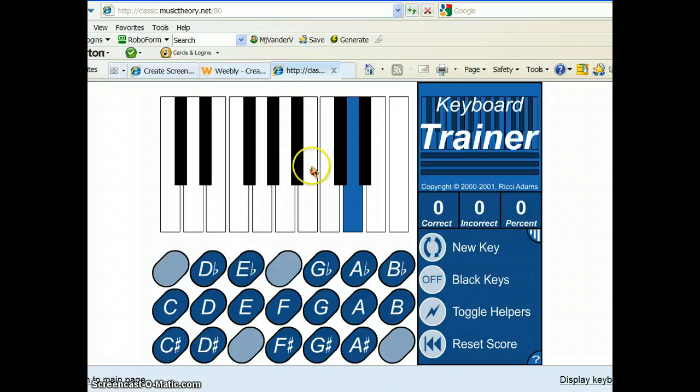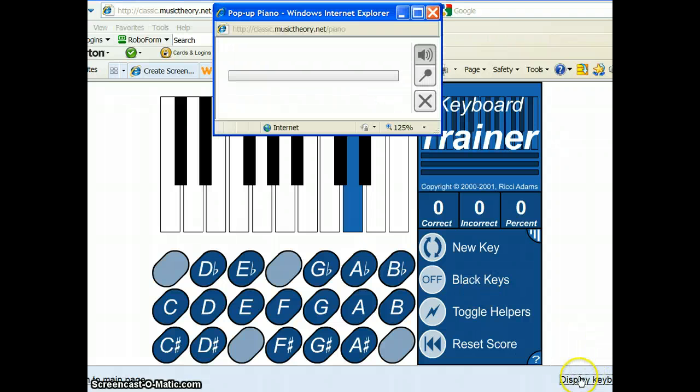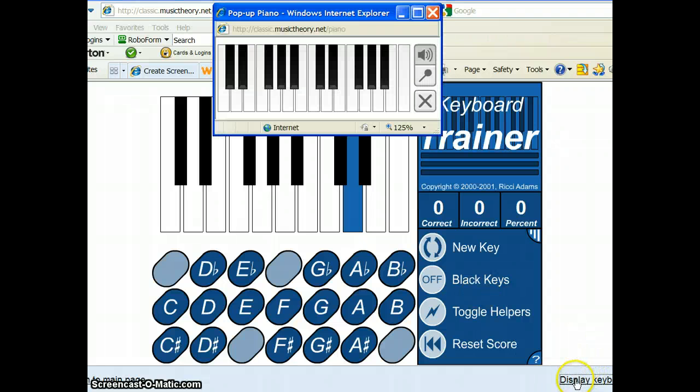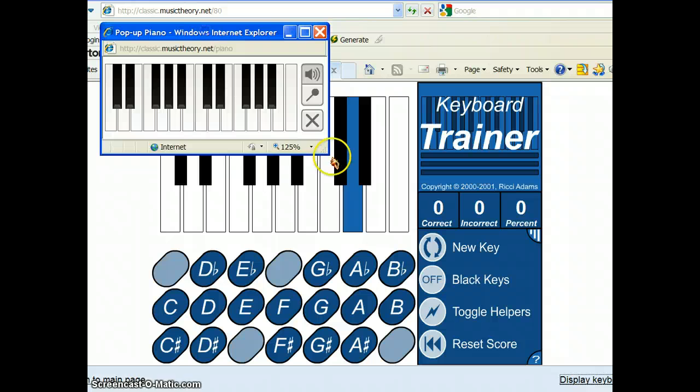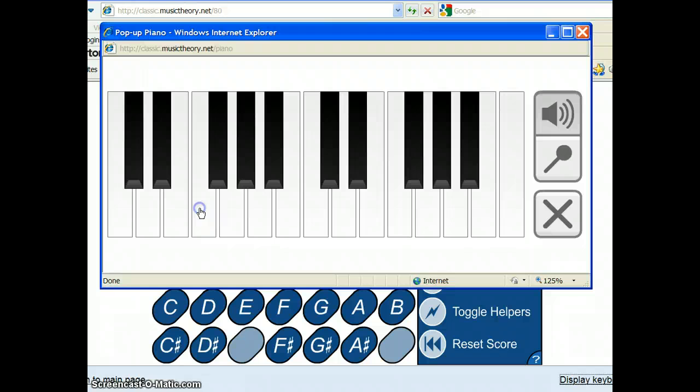This is a group of three black keys, another group of two. So, this would be a C note here. By the way, that keyboard that I show you in class, if you click on that down here at the bottom, display keyboard, and you bring that up, you can practice like you do in class.